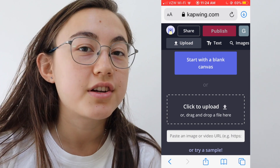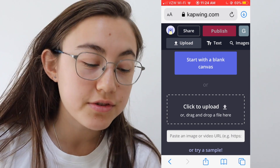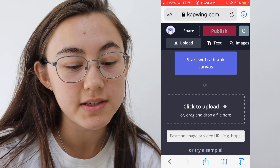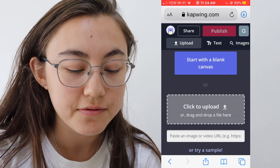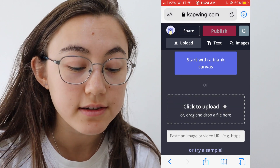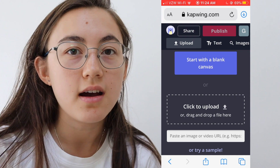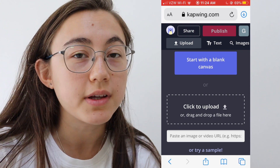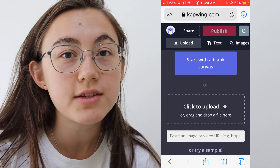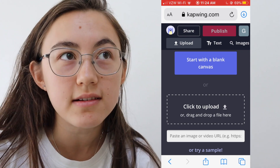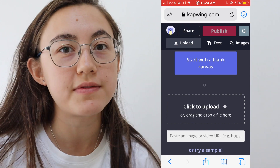You're going to go to kapwing.com/studio — I'll put the link in the description of this video. This is a free online editor that you can use for a lot of different things. I'm just going to quickly show you how to add audio to your video, but you can use it to edit your Triller videos from start to finish.